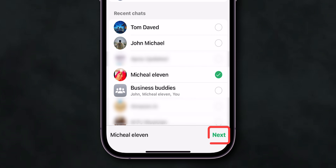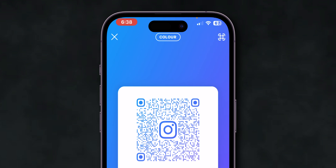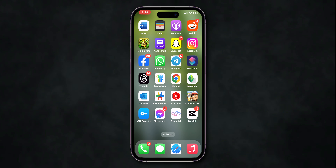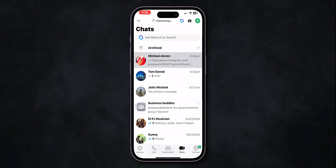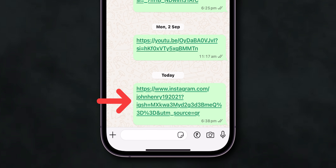Swipe right to share to any of your social media platforms. Here I am going with WhatsApp. Click on the Contact Name and then tap Next. At the top right corner, click on Send.